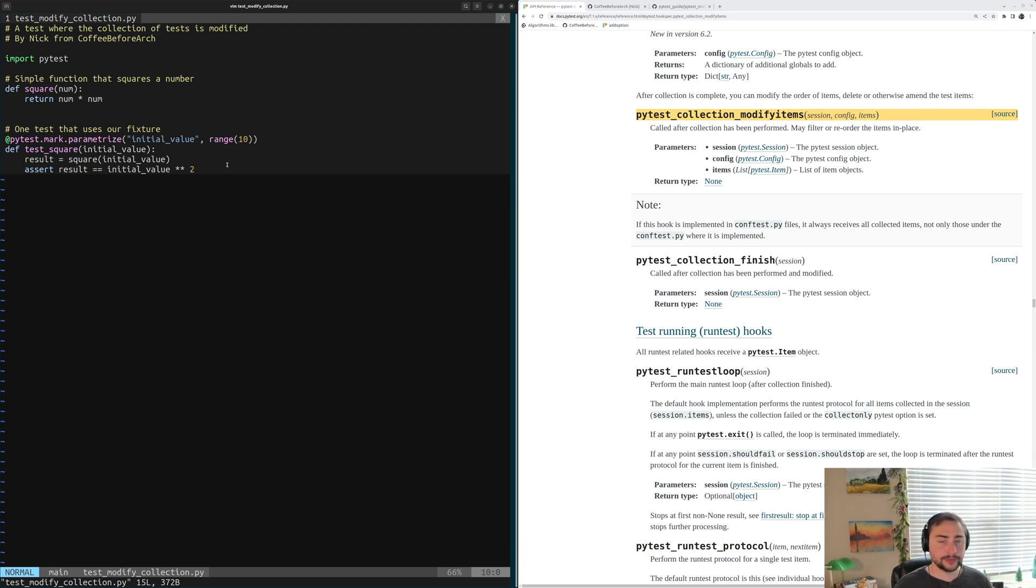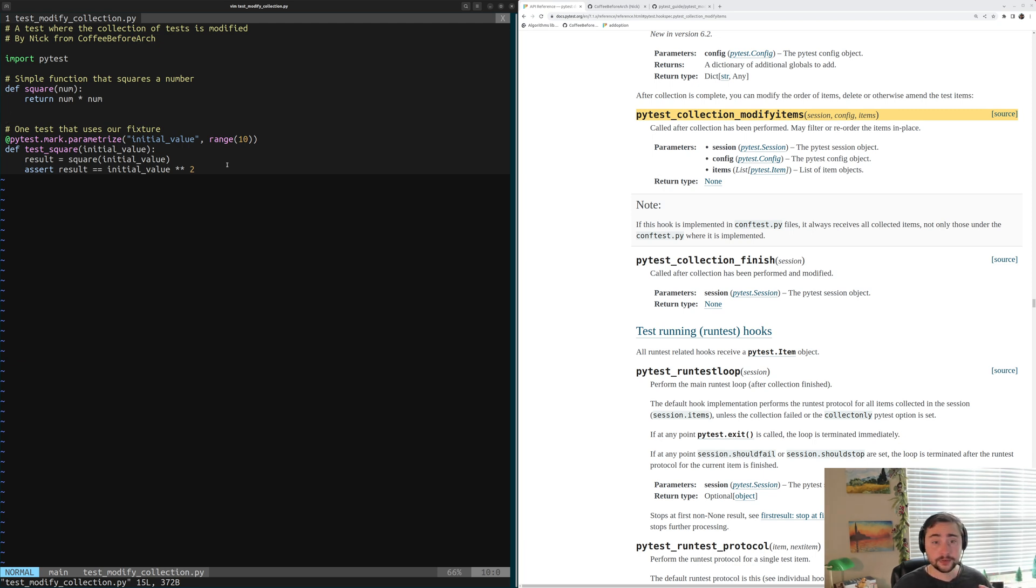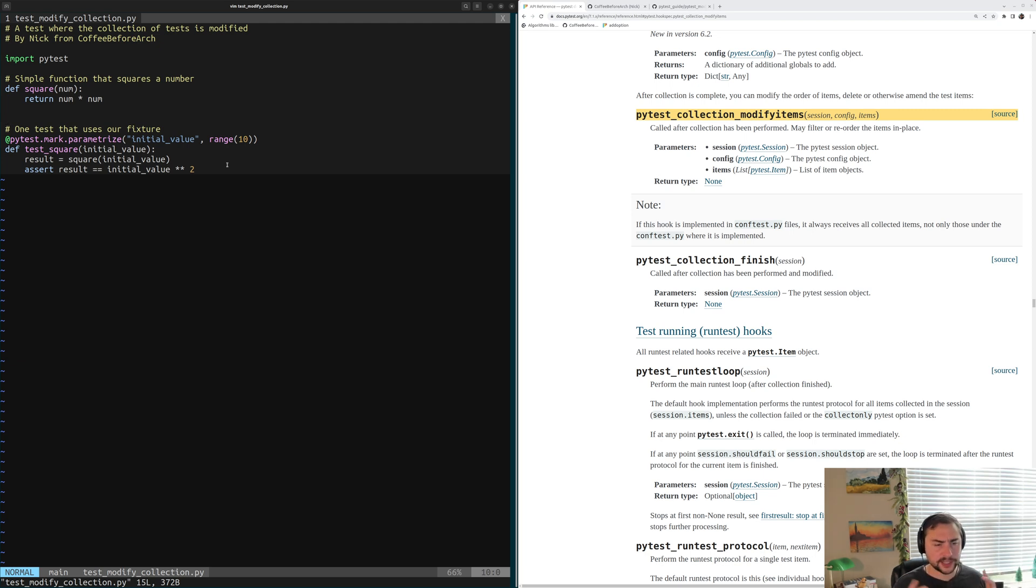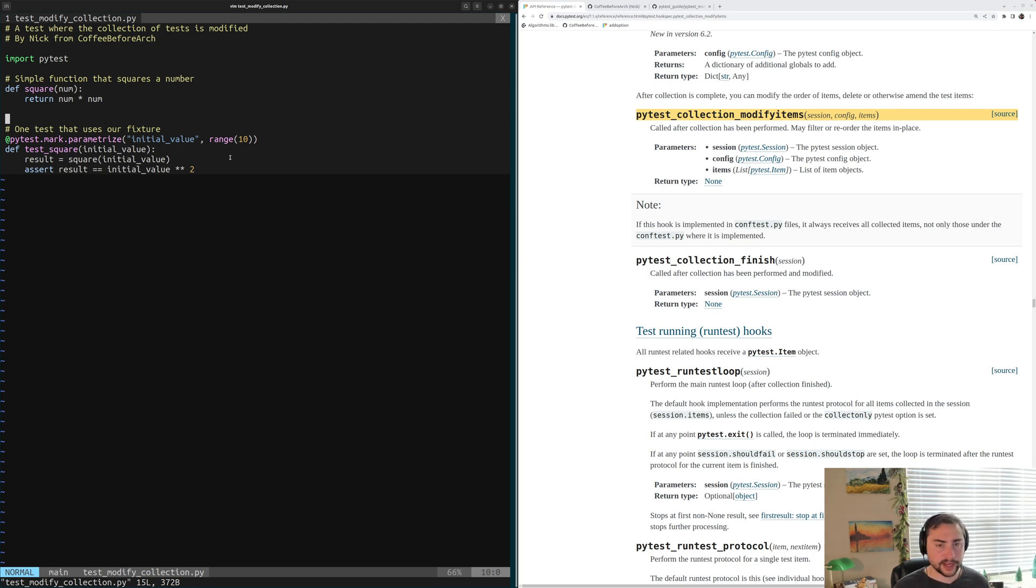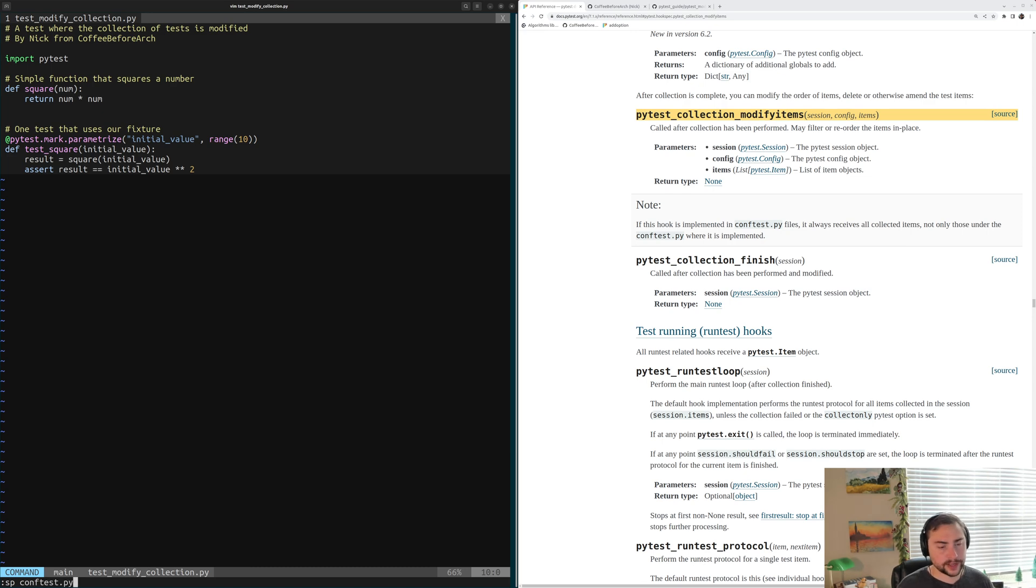Now let's say we want to add an environment variable that controls whether or not we run the test when initial value is odd. So we want to have an environment variable that controls, we're going to skip all the odd tests. So how exactly would we implement that using this hook, this pytest-collection-modify-items?